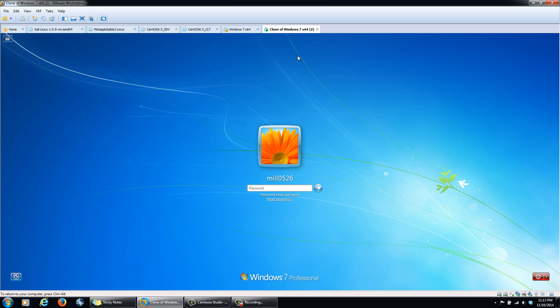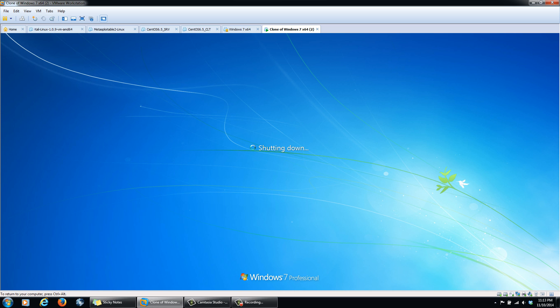Once you've downloaded Ubuntu, we're going to burn it to a DVD so that we can boot the computer off that DVD. Instead of starting Windows, we're going to start the Linux operating system live off the DVD. So we'll go ahead and power down the system, wait for it to shut down, and then I'll simulate inserting a CD.